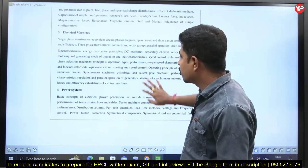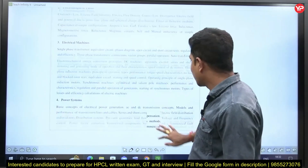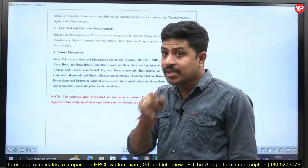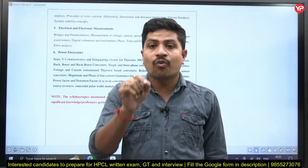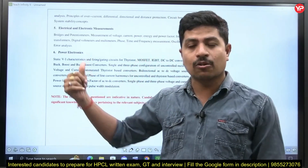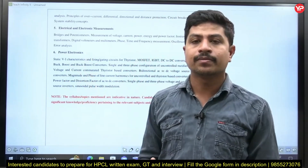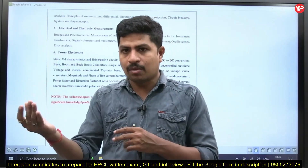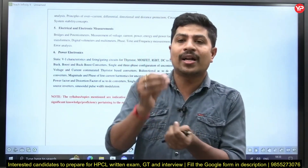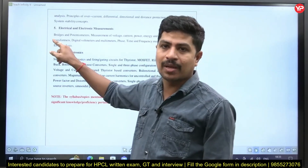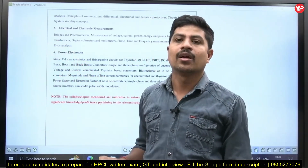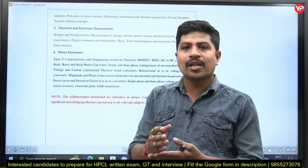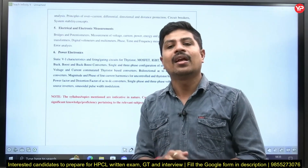The third topic in the HPCL syllabus is electrical machines and the fourth is power systems. Next is electrical and electronic measurements — a significant number of questions were asked from this topic. Good problems, where you have to apply your brain, have been given from electrical and electronic measurements. From network analysis, simple questions are asked — mostly on the concepts of KVL, KCL, voltage division, and current division.